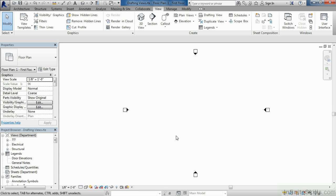Drafting views are two-dimensional views which document your construction techniques. If you know that the drafting views you create should be in each and every project, then those drafting views should be brought into your project template.